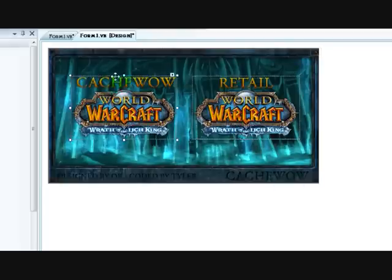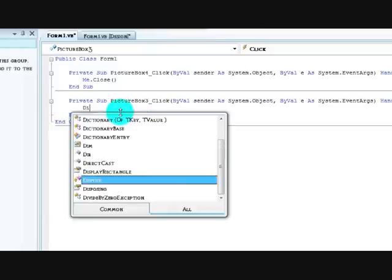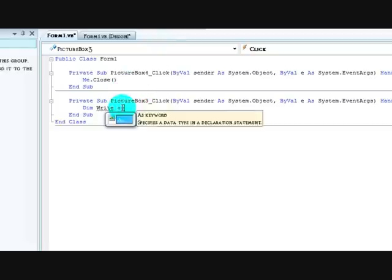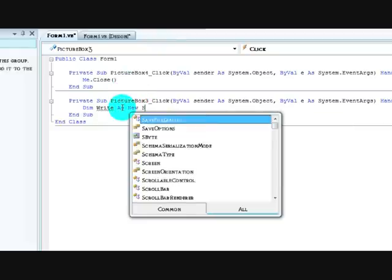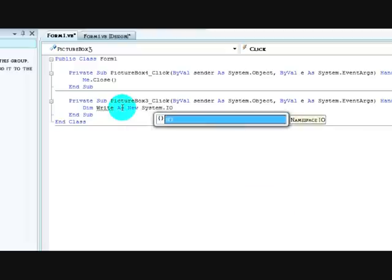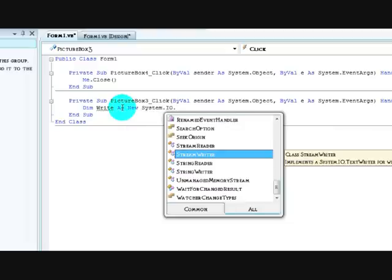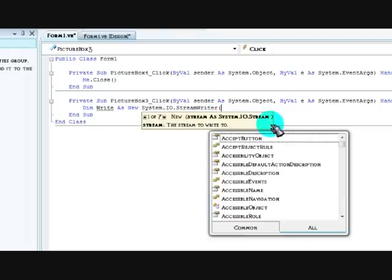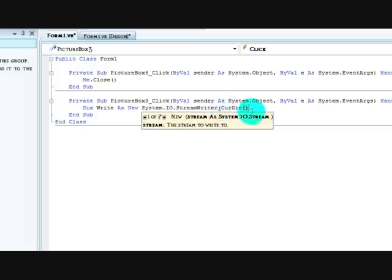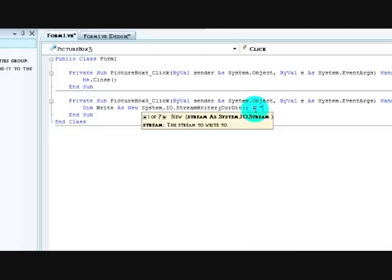For your private server button or whatever, I'm going to have dim write as new system.io.streamwriter. And then you want to have current directory, which is the folder that the exe is going to go in. And you want to have backslash. Don't forget the backslash. It's kind of important. Otherwise it won't work at all.